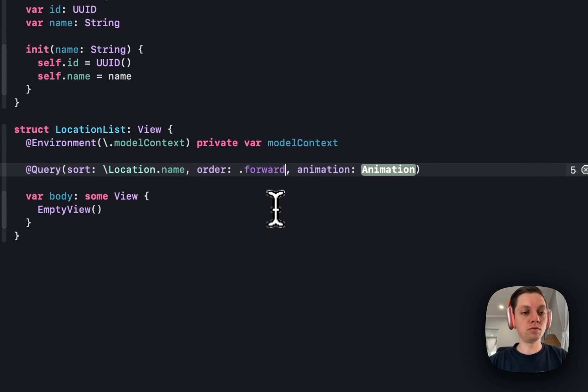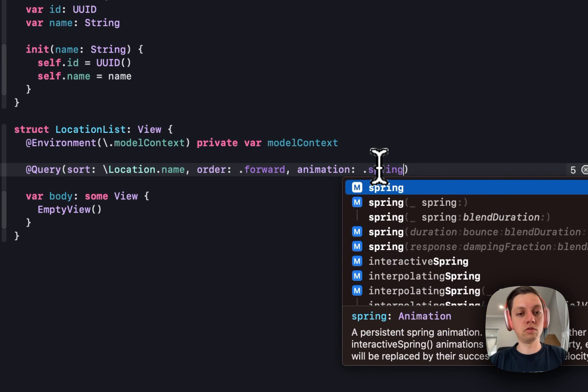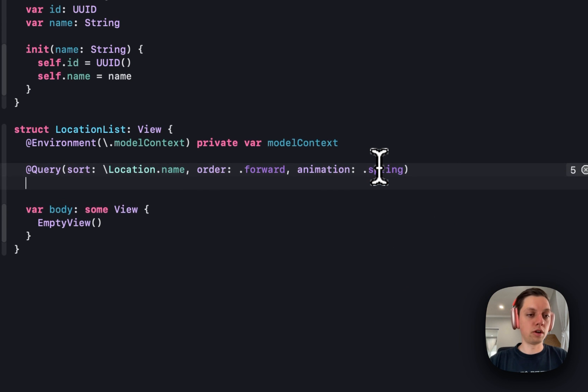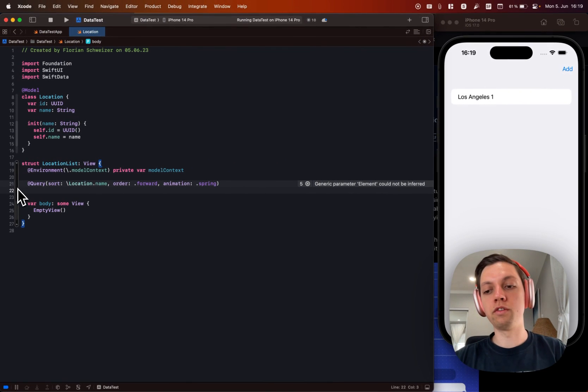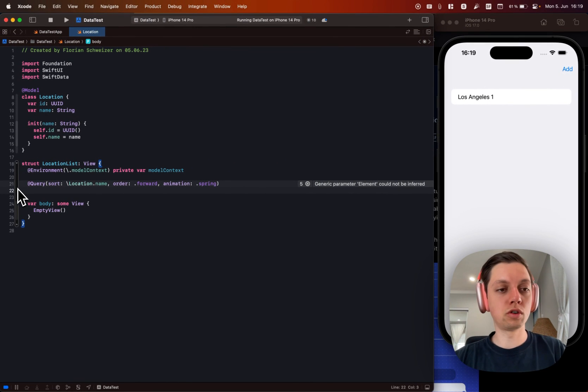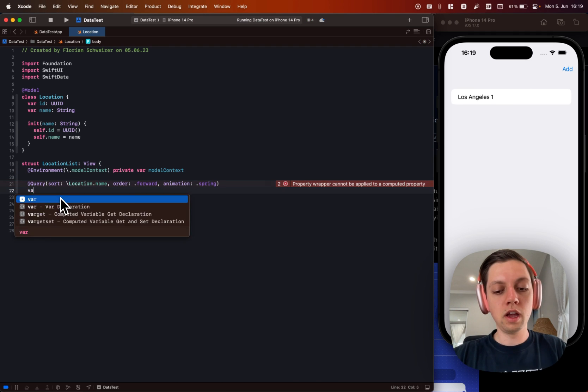The order I want it to be sorted forward. And as an animation I will just use spring. And this is basically our fetch request from CoreData. It's just renamed to query now for SwiftData.